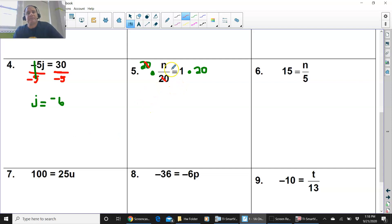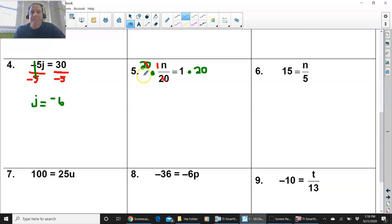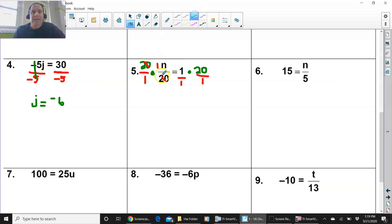For number 5, remember, you have a fraction. And fractions are division. So you're going to multiply by the reciprocal. Really, this is like 1 over 1 — you really don't have to show it. I'm going to multiply by 20 over 1 and do that on both sides. 20 cross cancels with 20. And 1 cross cancels with 1. So you have n equals 20, because 1 times 20 is 20. And 1 times 1 is 1. That is your final answer.